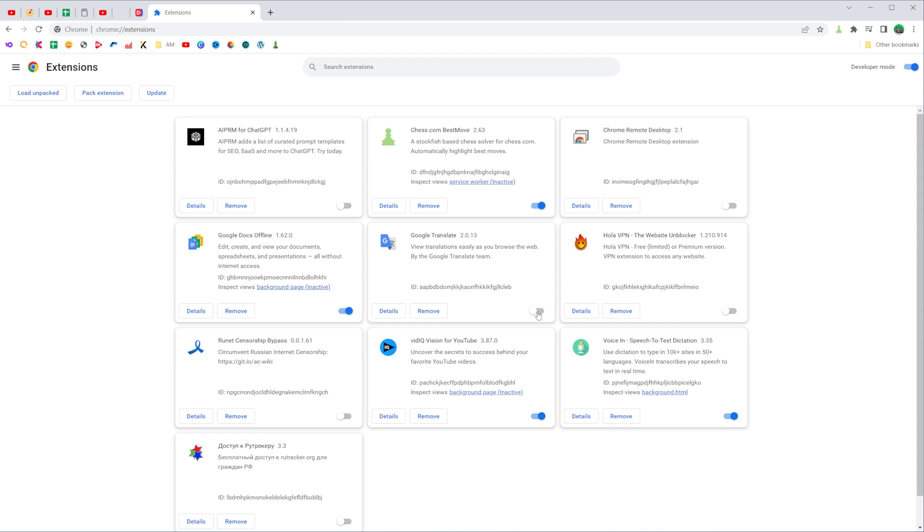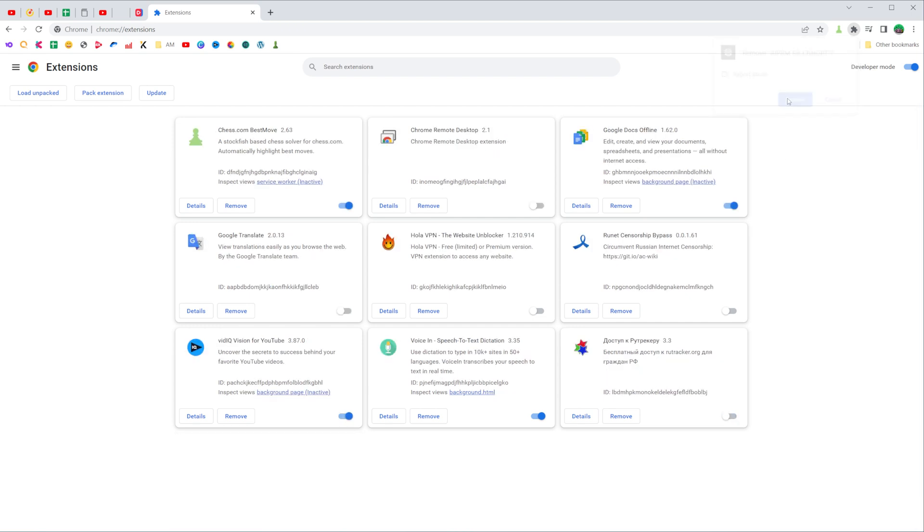However, if you've decided to remove an extension, you can easily do so. Just search for the extension you want to remove and then click the remove button and then remove again.